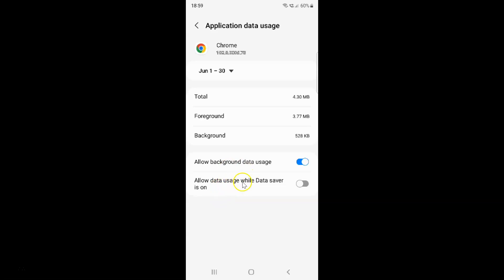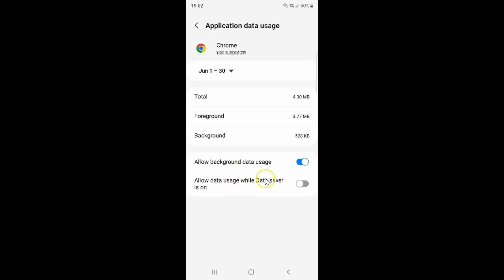If you have this option grayed out, make sure you have Allow background data usage turned on. Let me turn on Allow background data usage — you can see this option is now available.